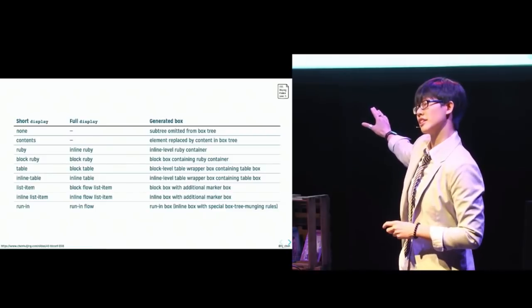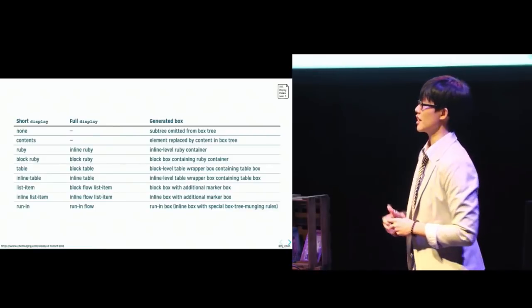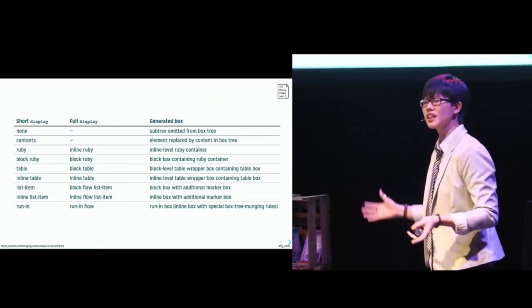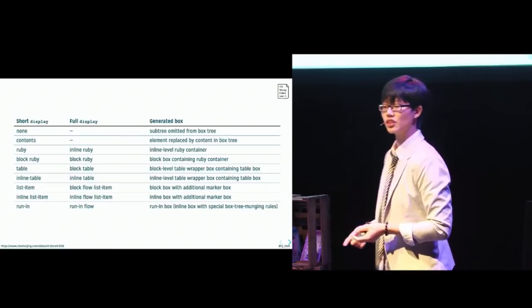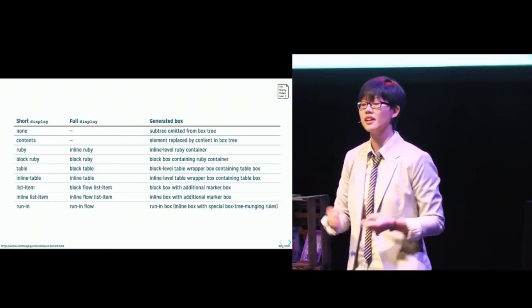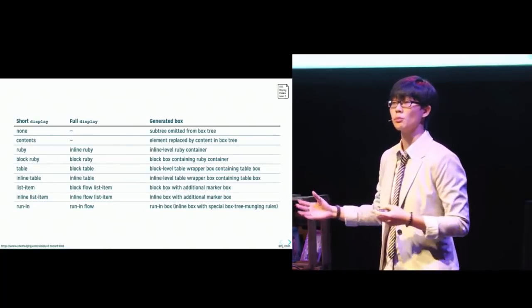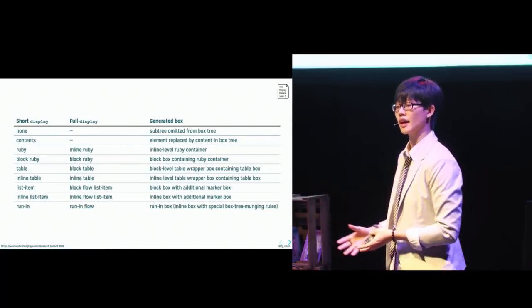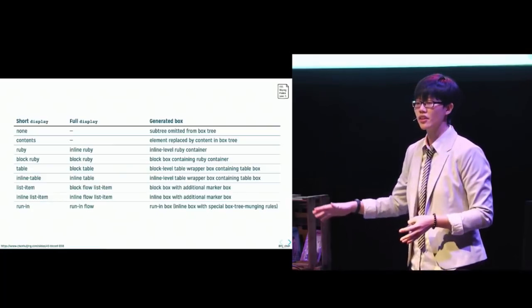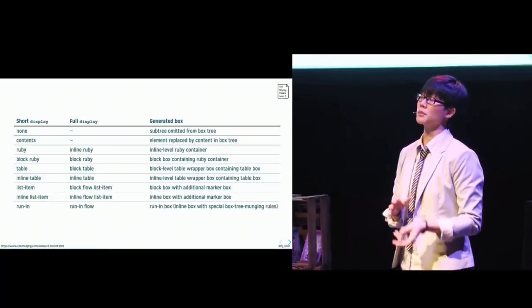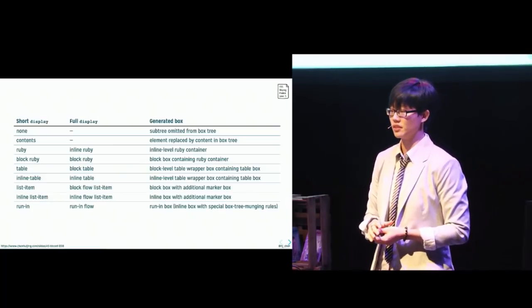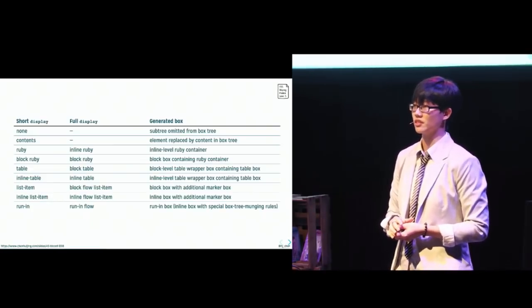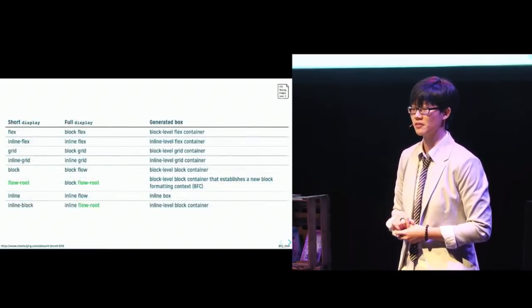Now, this table is directly lifted from the specification. It fills up two slides. And if you pay attention to the full column, notice that the outer display is either block or inline. Now, I'm glossing over run in for now because its implementation status has been iffy for a very long time. Moving on.